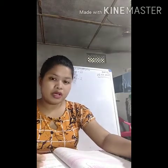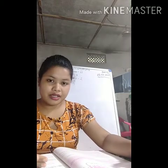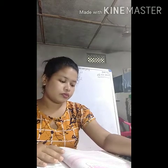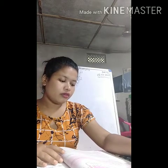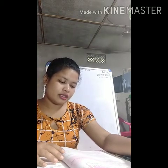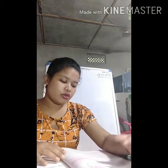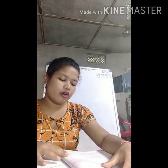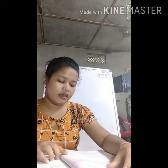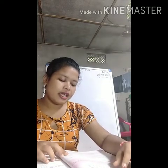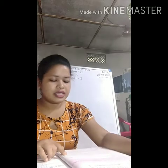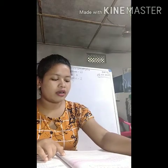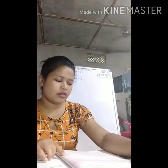Whole numbers start from 0. We know that the numbers 1, 2, 3, 4, etc. are used for counting. As they come naturally when we start counting, they are called natural numbers.